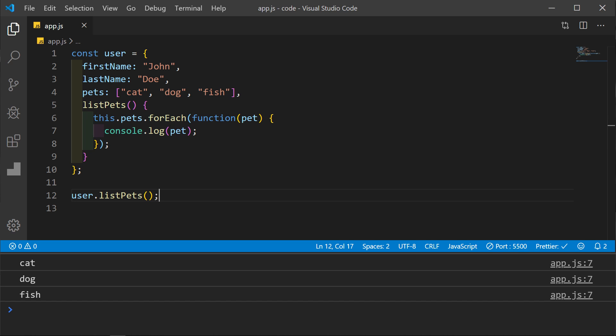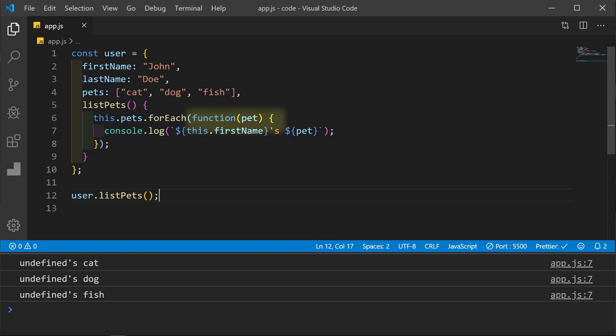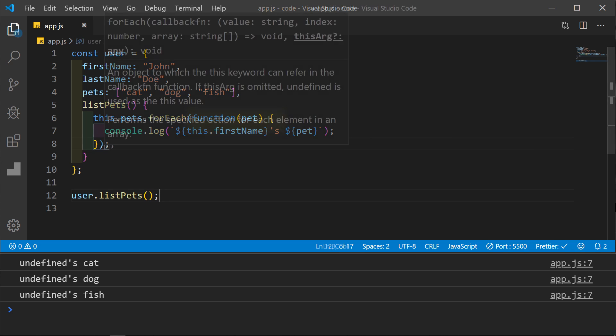But now what if we also want to add the user's name before the pet? So we want it to say John's cat, dog, and fish. In this context within the forEach method, we have another function which does not bind to the original object but to the global object.